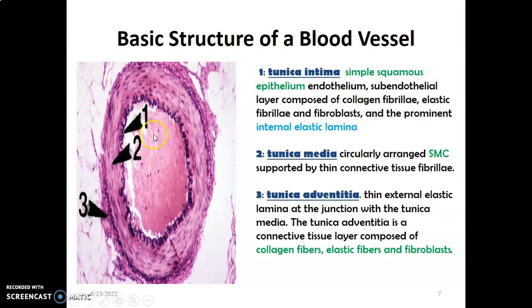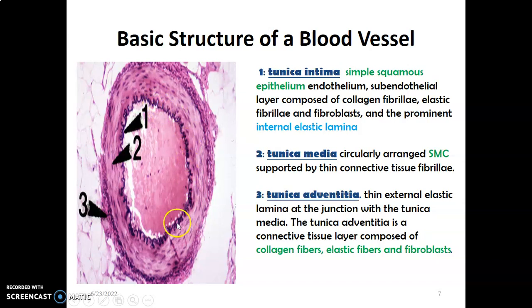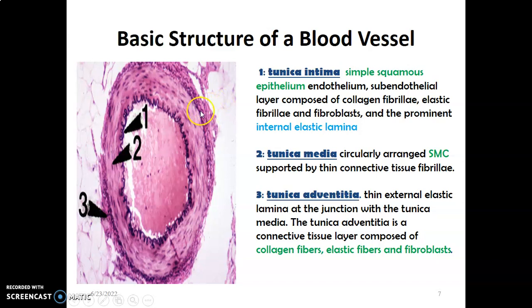This is your tunica intima. The dark line you see here is the internal elastic lamina — the simple squamous endothelium is not so clear here. So simple squamous endothelium lying on a basement membrane, followed by the subendothelial layer and internal elastic lamina. This dark line is the internal elastic lamina that separates it from tunica media, made up of smooth muscle cells separated by thin connective tissue fibrils. Before you get to the external elastic lamina, separating it from tunica adventitia, which contains connective tissue and neurovascular structures.